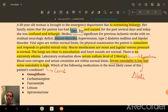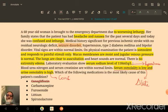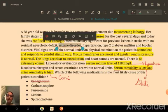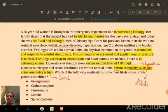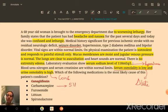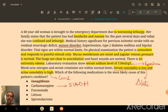The patient has a seizure disorder, so carbamazepine — an anti-epileptic — is a plausible medication. One of carbamazepine's known side effects is Syndrome of Inappropriate ADH Secretion, SIADH, also called SIADH.